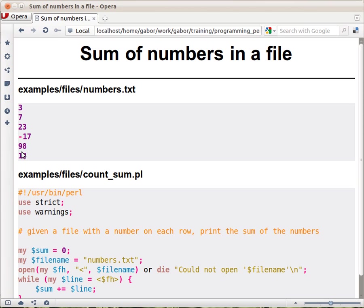So let's say you have this file that has every line is a number: 3, 7, minus 17 - they are just numbers on each line of this file. And let's try to add the numbers and just print out the sum of them.